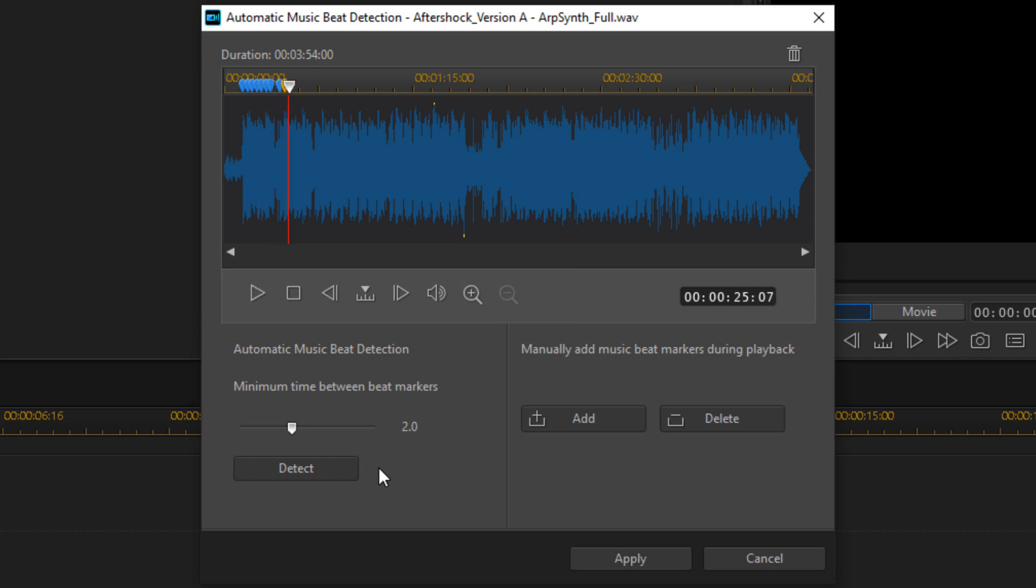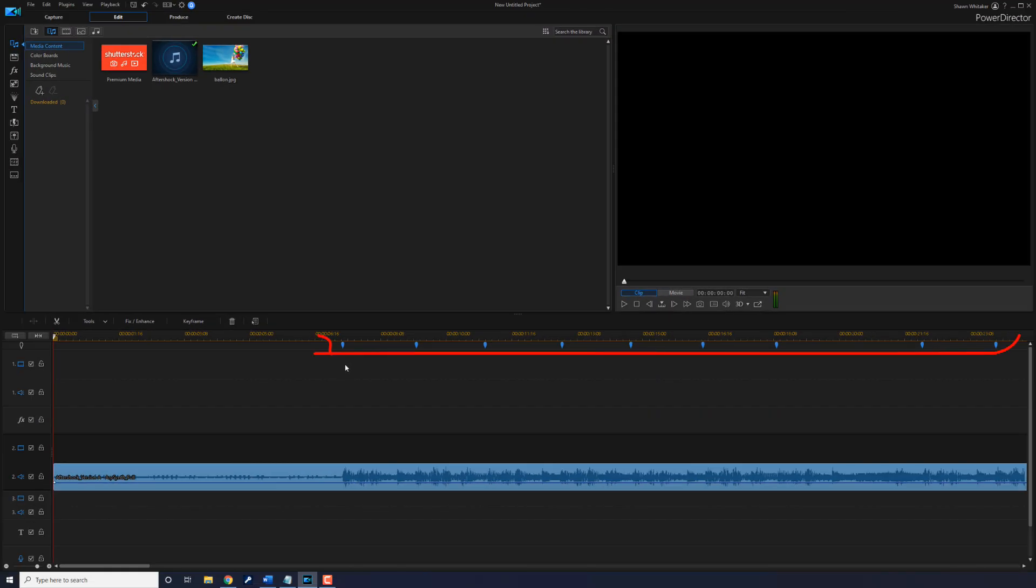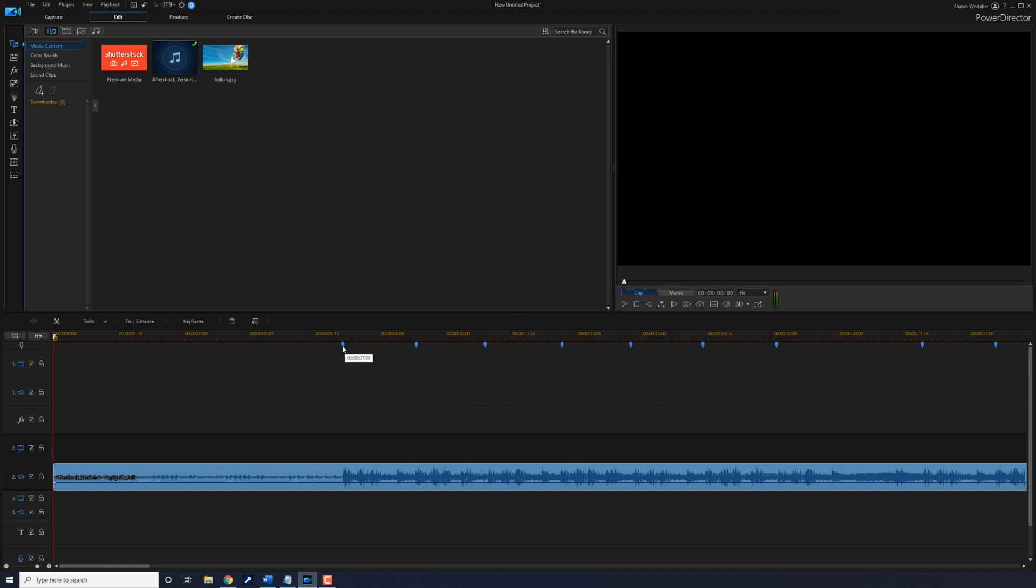I went ahead and pressed the space bar to stop that. Now that I'm done, I'm going to click on Apply and it adds these beat markers in the timeline so I can use these beat markers to place my playhead directly when the beat drops.